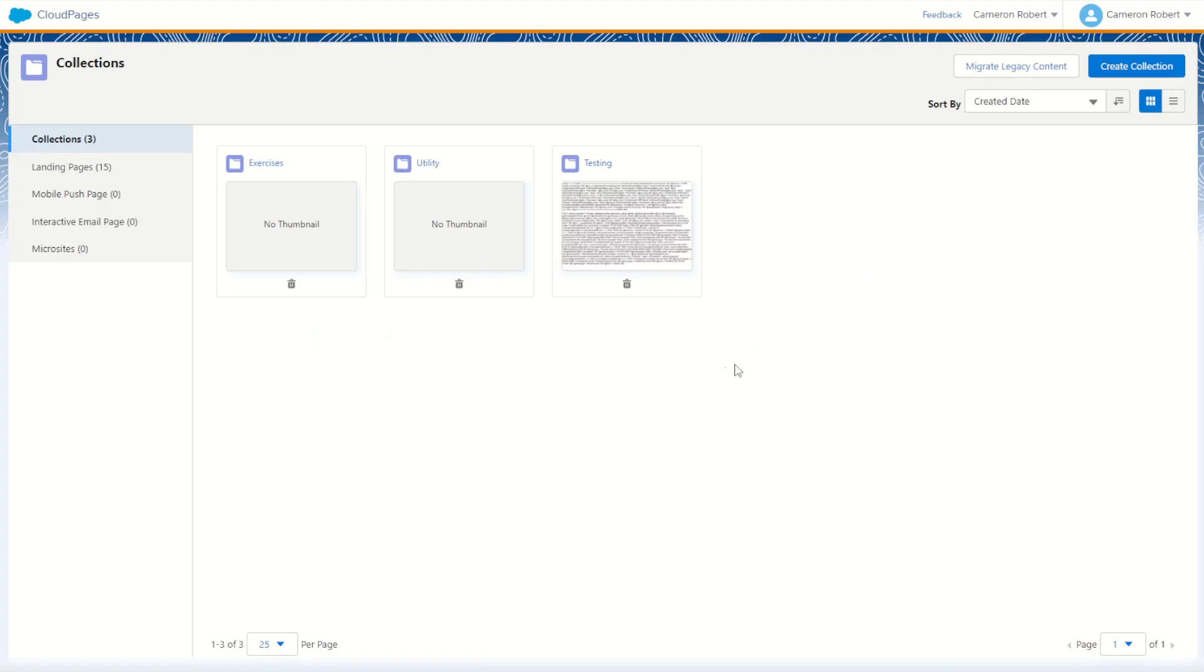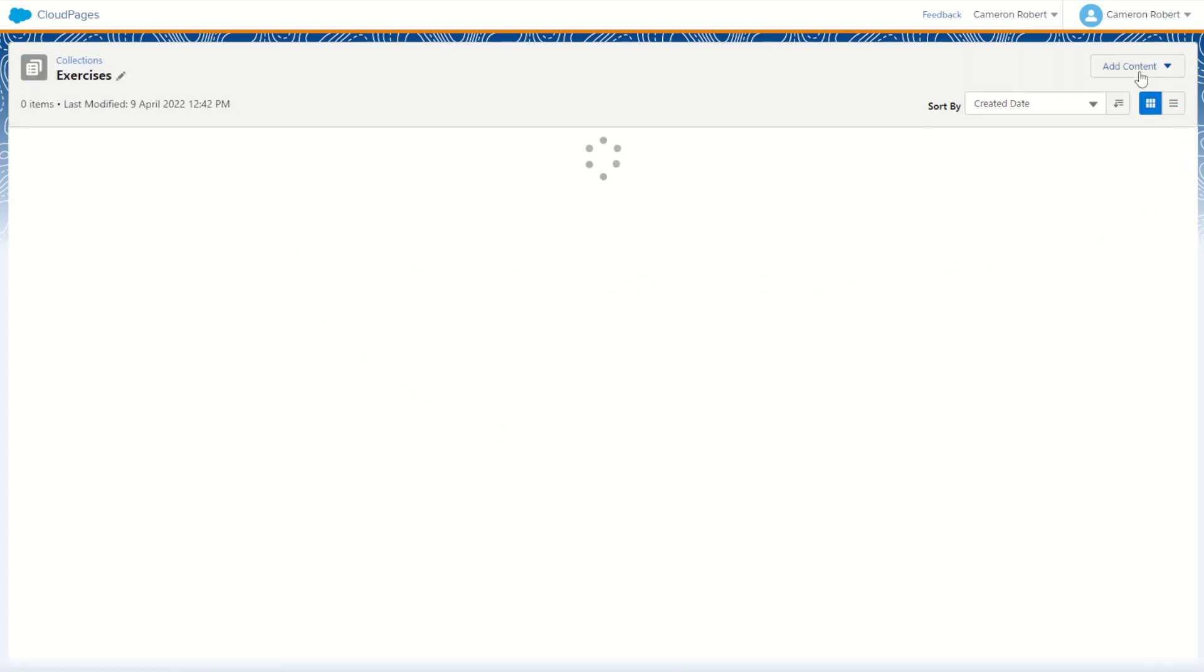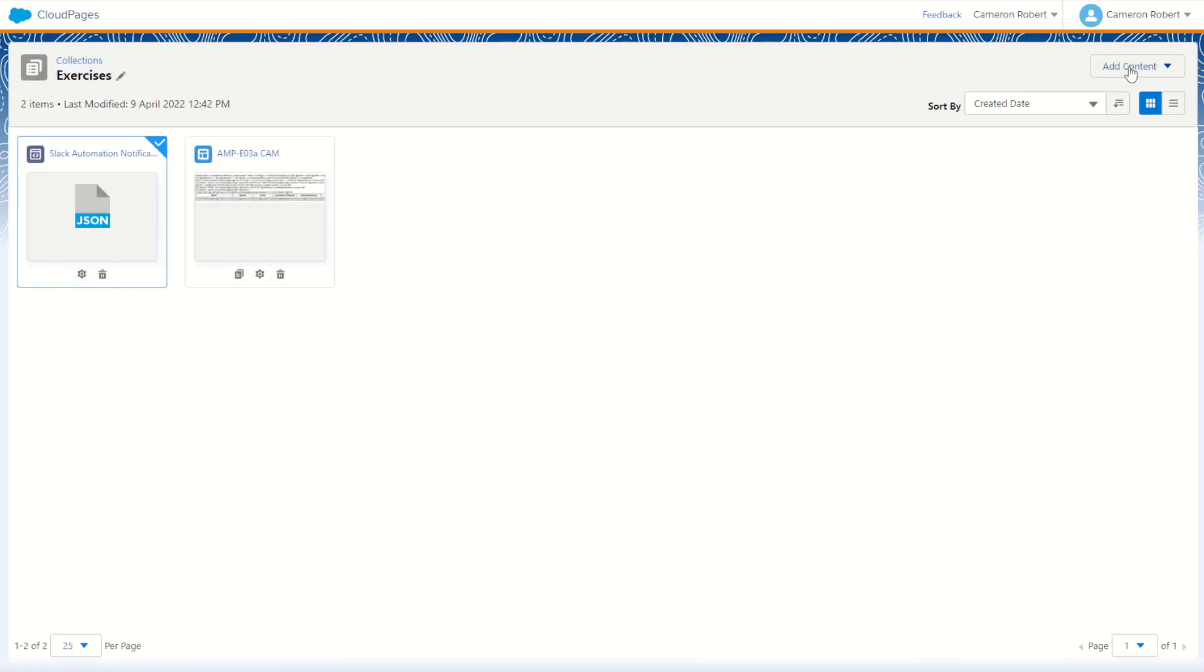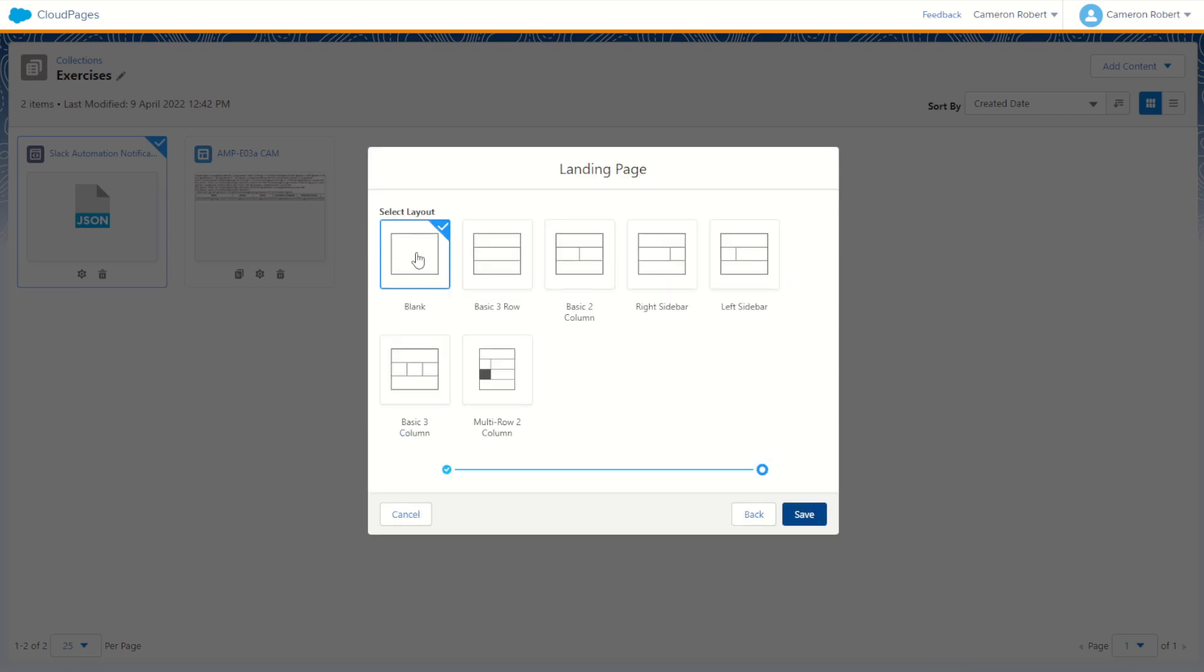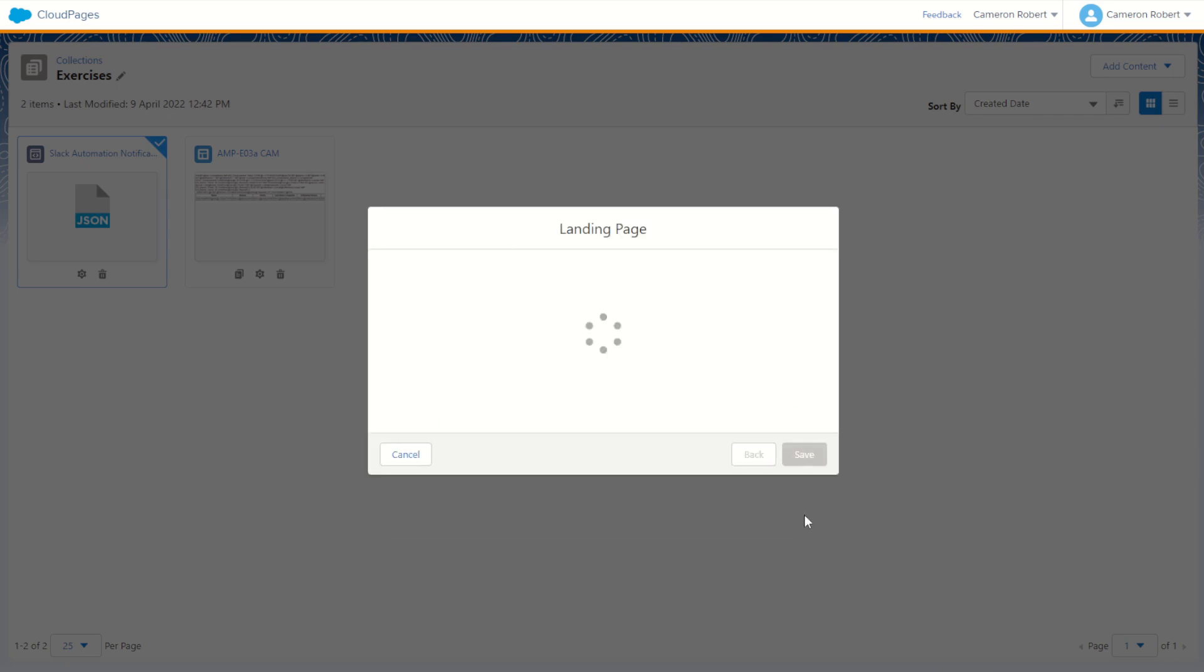To start with, we can make ourselves a new collection. We can jump into it and then make ourselves a brand new content page, a landing page content type today. Let's go HTTP POST. We can go next and just choose the blank page type as we try out the code.